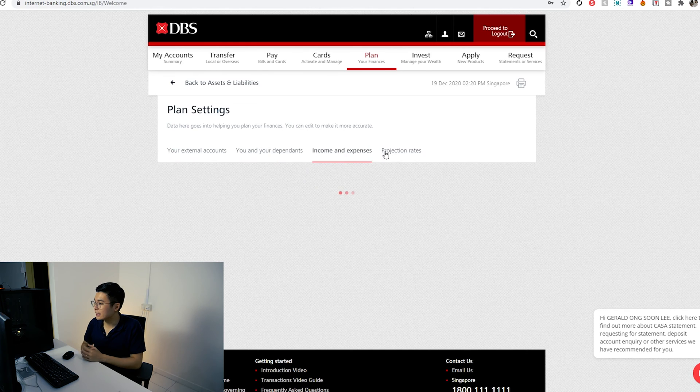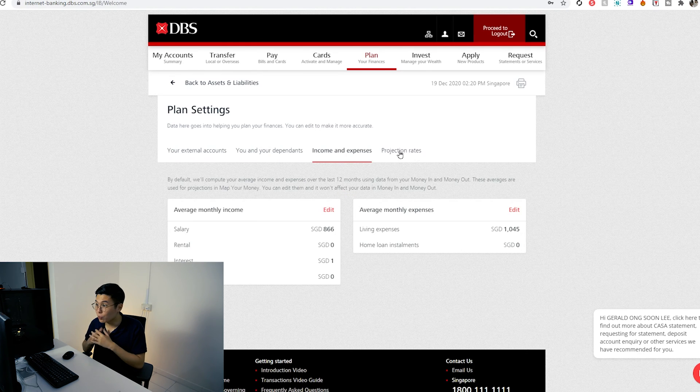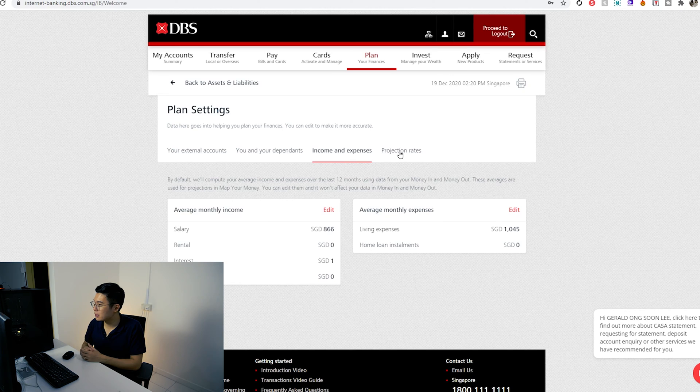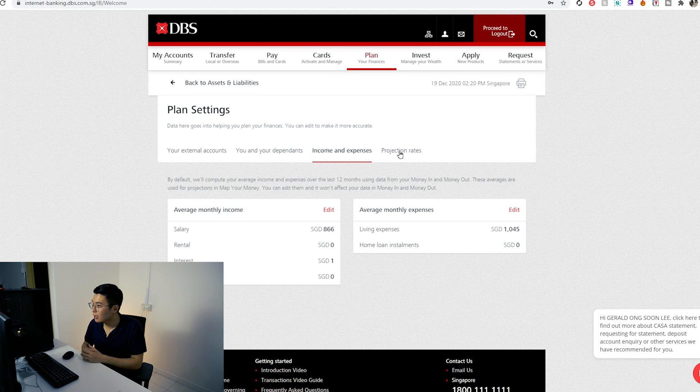Let's look at income and expenses. For this, it shows that my monthly salary is $866 — I have no idea where they got that number from. And my living expenses are also off; just rent alone I pay more than that. I think the projection rate segment is one of the most interesting segments I have seen. Basically, what they show you is the calculation of your future — how much money you can save, how much you have for retirement — and they show you their assumed growth rates.